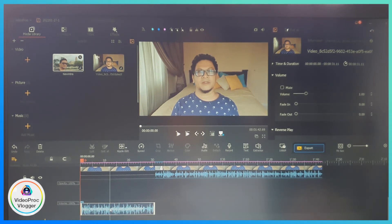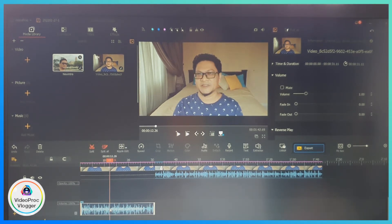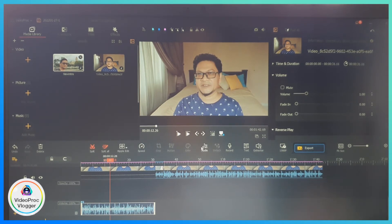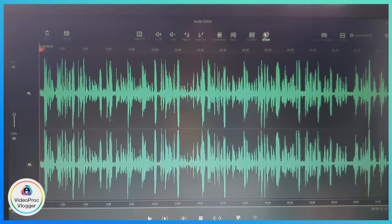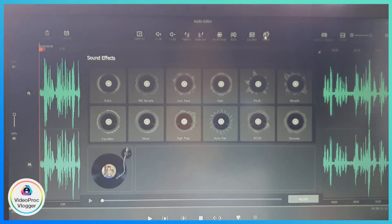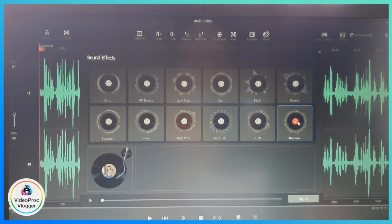All I need to do is click on the audio clip, then click on the audio editor icon. Here's the audio file. I need to click on the effect icon, and then click on the Denoise effect.